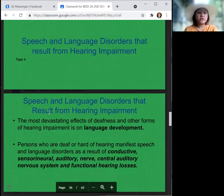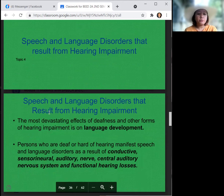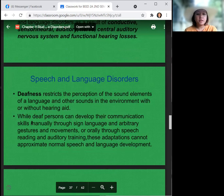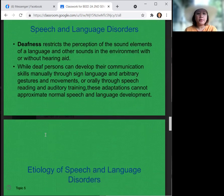Speech and language disorders that result from hearing impairments: the most devastating effect of deafness and other forms of hearing impairment is on language development. Persons who are deaf or hard of hearing manifest speech and language disorders as a result of conductive, sensorineural, auditory nerve, central auditory nervous system, and functional hearing losses. Deafness restricts the perception of the sound elements of a language and other environmental sounds with or without hearing aids. While deaf persons can develop communication skills manually through sign language and gestures, or orally through speech reading and auditory training, these adaptations cannot approximate normal speech and language development.